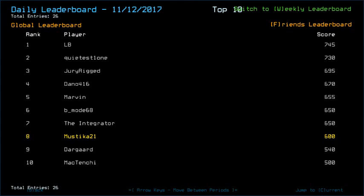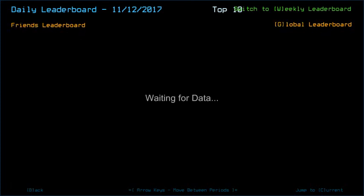Marvin welcome back. Bemo68 and The Integrator with 650, Ondor Guard in 9th place got 540, Mactenshi in 10th place got 500. Looking at our friends list, still in the top 10 folks, so congratulations. Now hopefully we will get an easier ship today.